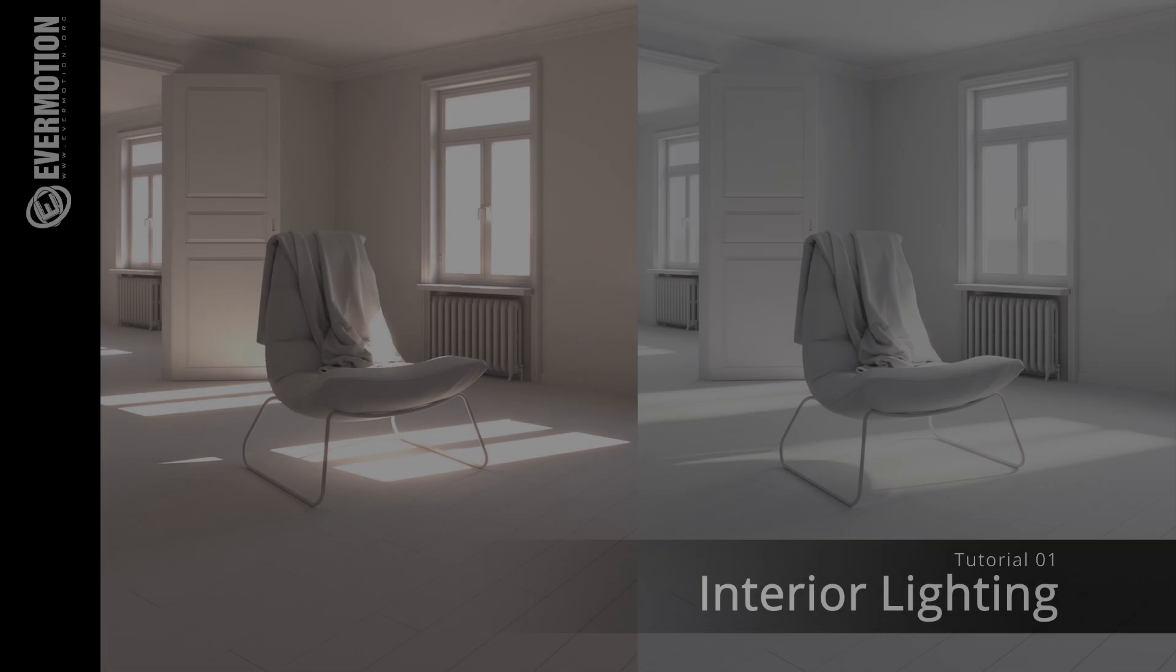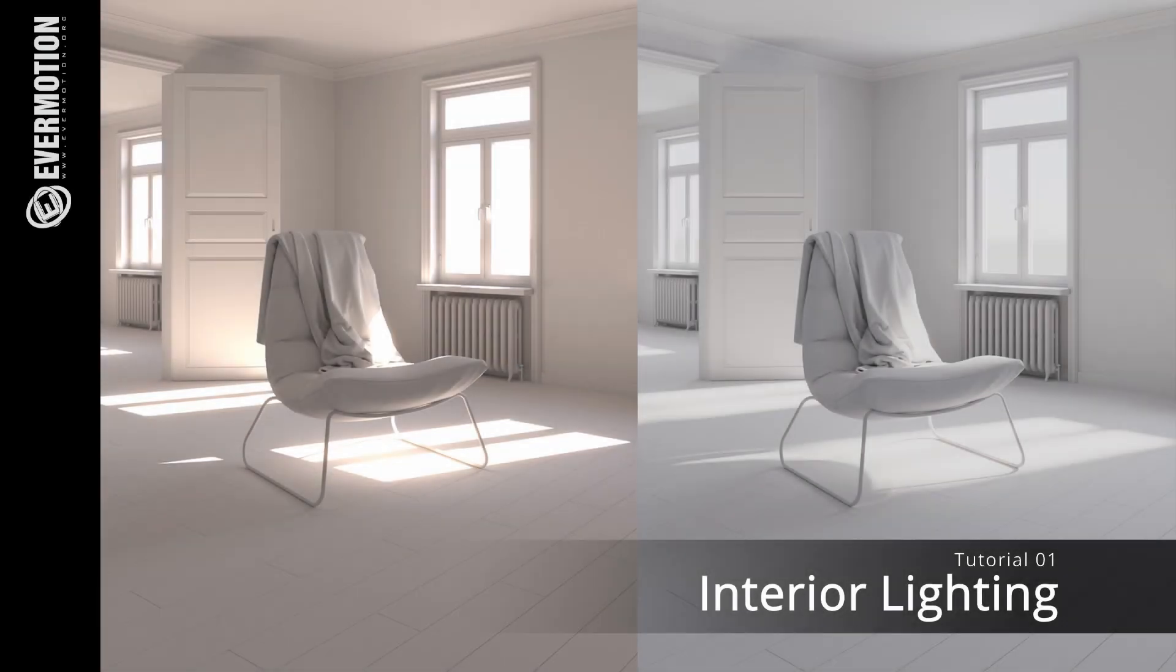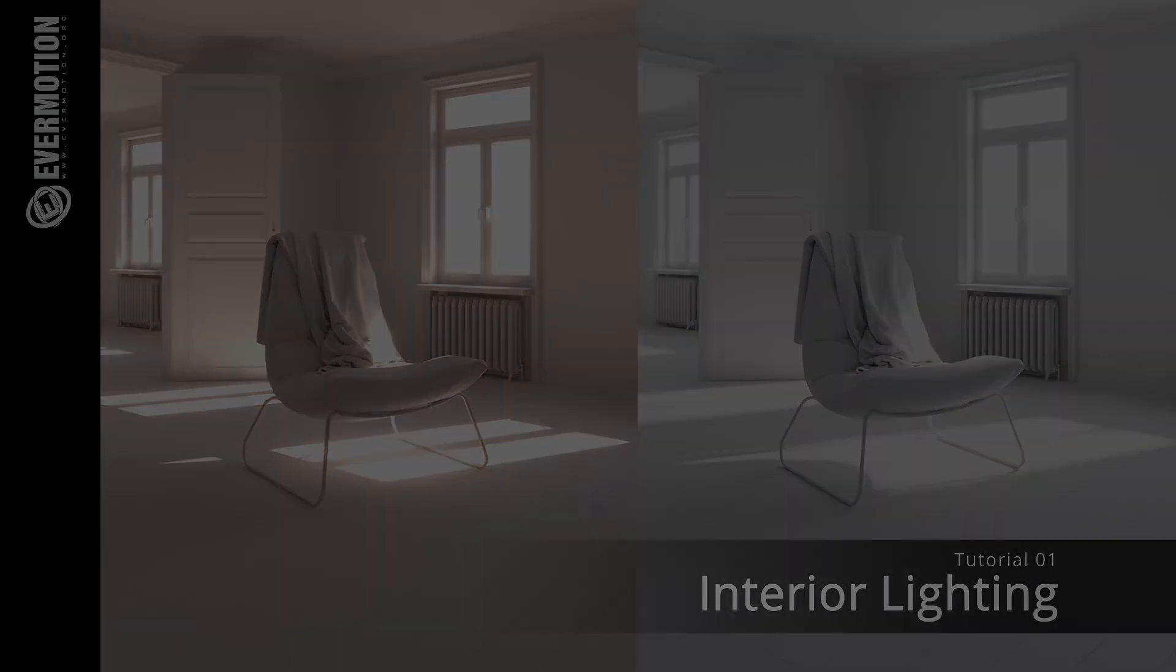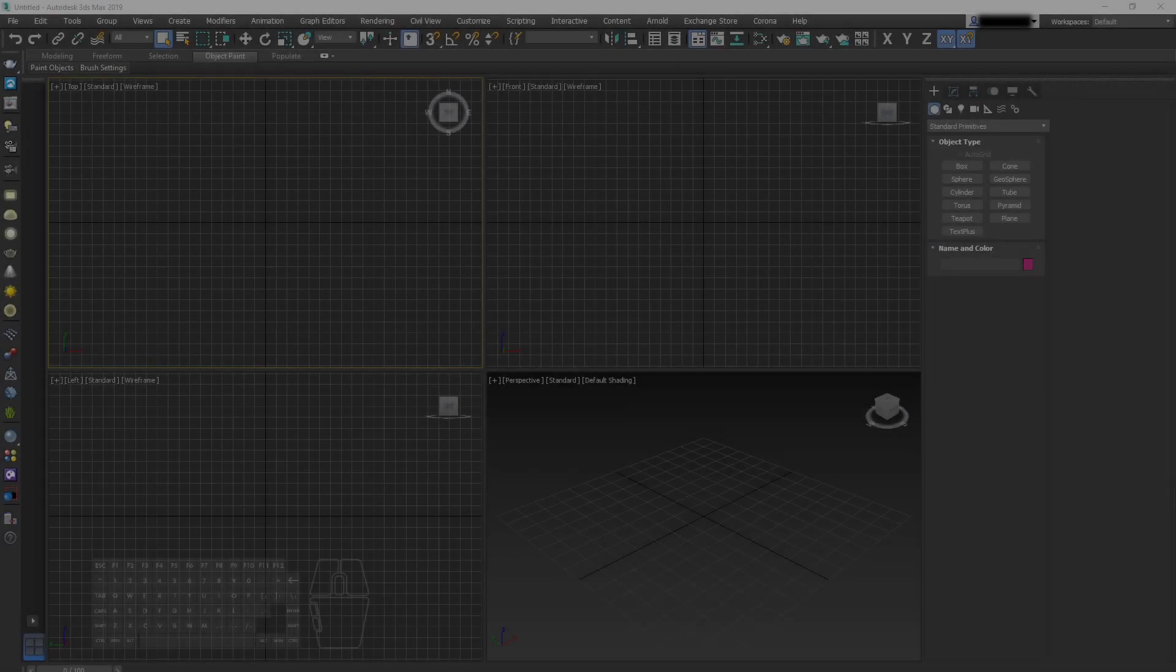Today we present you the first in a series of tutorials, interior lighting in V-Ray. You will find the link to download the entire scene that is presented in this tutorial in the description.